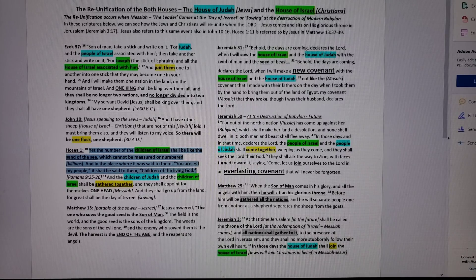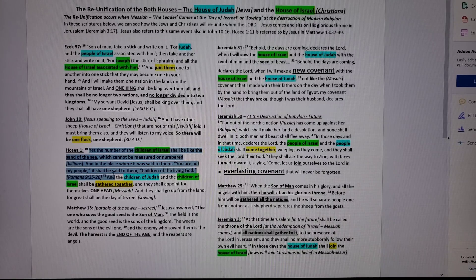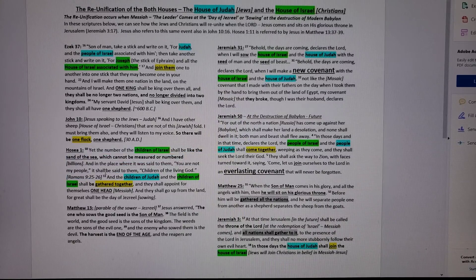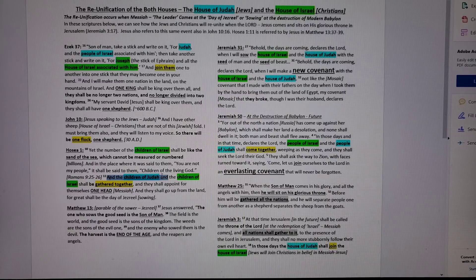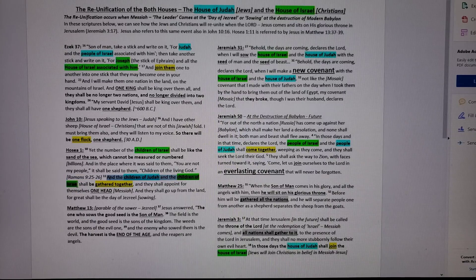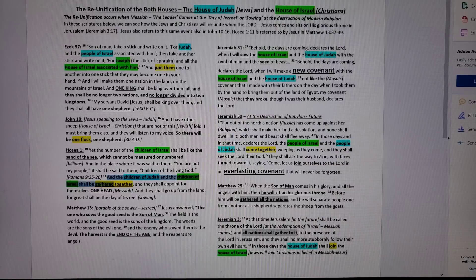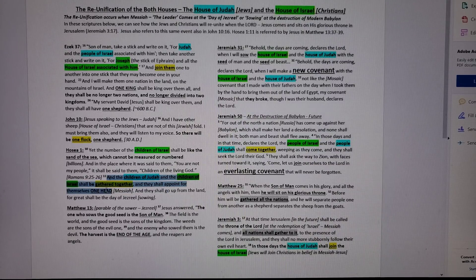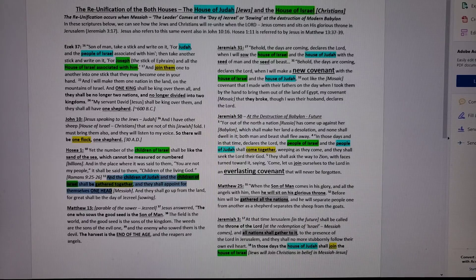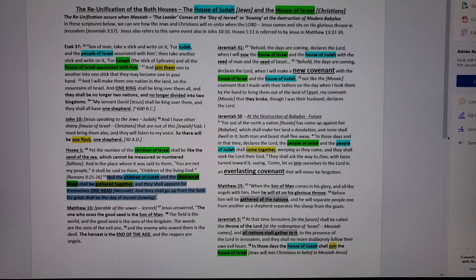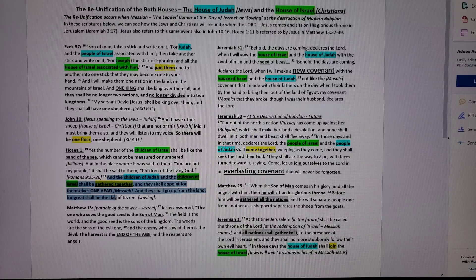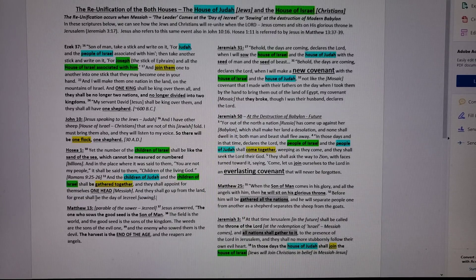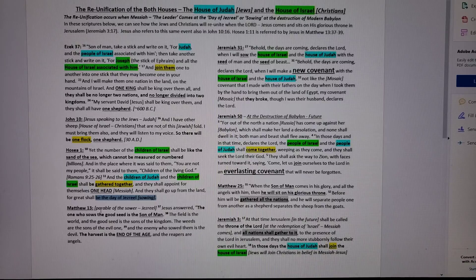See, God is merciful to bring them back. Paul speaks about this in Romans. And then verse 11 says, the children of Judah, that's Jewish people, and the children of Israel, that's Christian people, shall be gathered together, and they shall appoint for themselves one head, one leader, who's the Messiah, and they shall go up from the land, and for great shall be the day of Jezreel. That's the day of sowing. Who also speaks about the day of sowing? Jesus in Matthew 13 speaks about the parable of the sower, which is the parable of the Jezreel event.